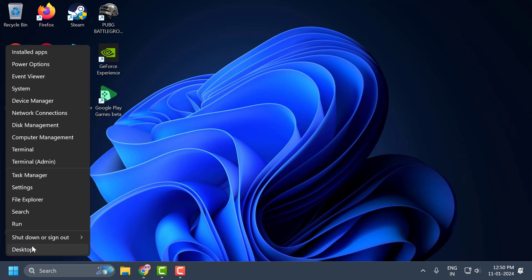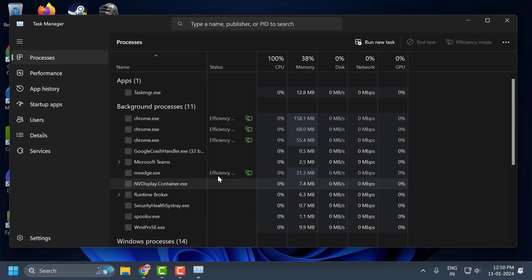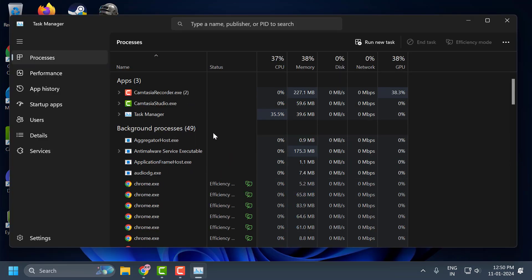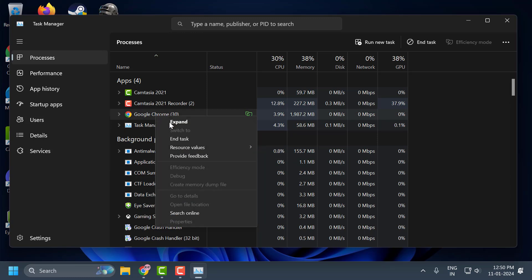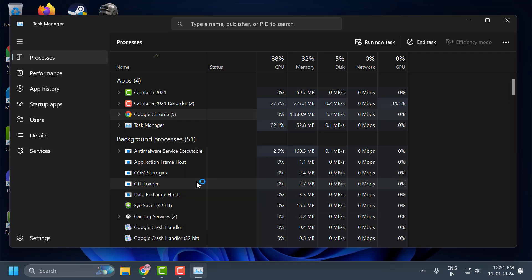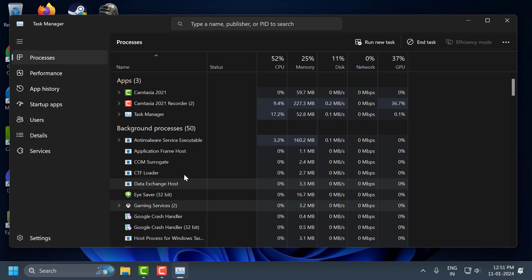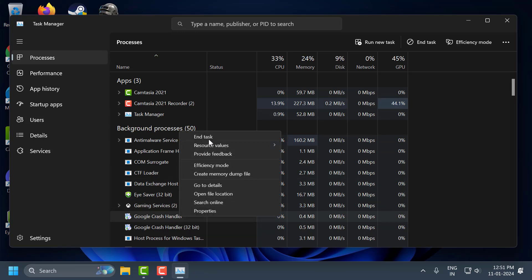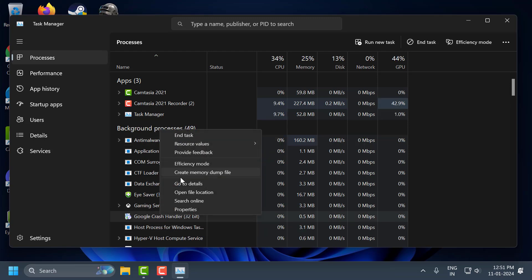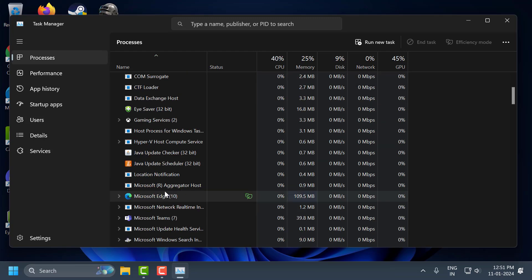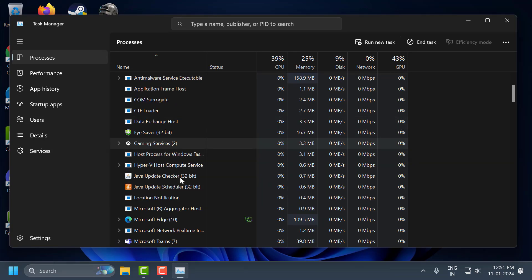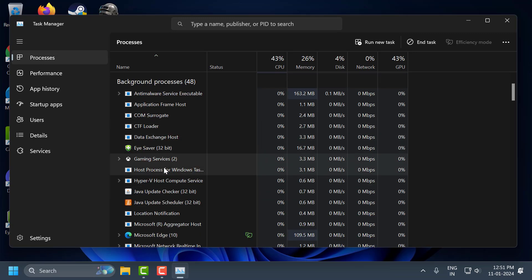Now right-click on the Start icon and select Task Manager. In here you need to close all Google services. For example, close Google Chrome. Then search for Google Services and Google Crash Handler and end those tasks. End the task for any other Google services you find as well.